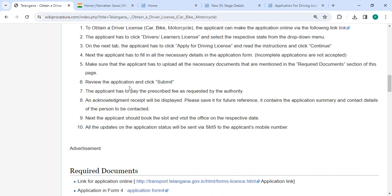Review the application and then click on the submit button. Then you have to pay the prescribed fee as requested by the authority. An acknowledgement receipt will be generated — please save it for future reference.